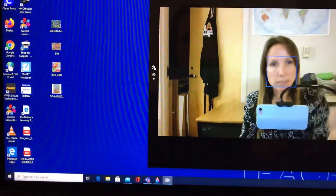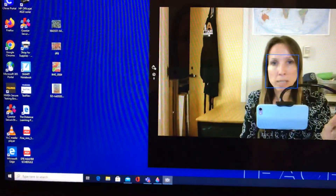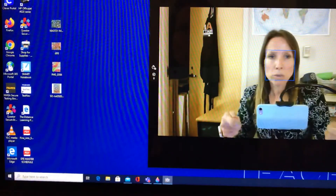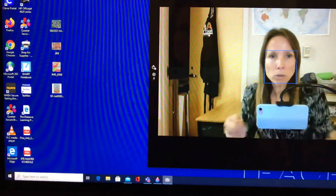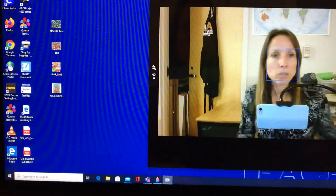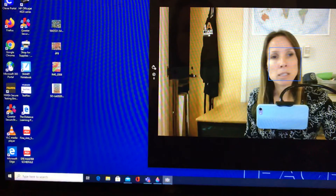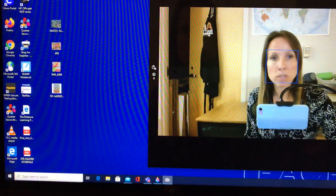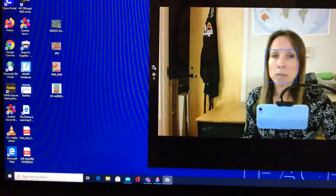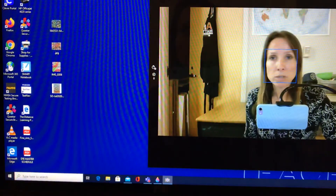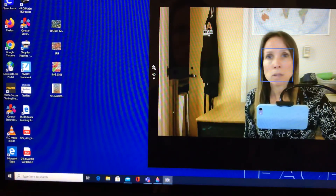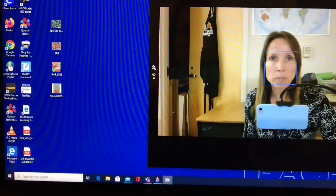That works really well if you want to take a picture of your artwork, because you can hold your tablet over your art and click this little button to take the image. Once you do that, it'll put it in your Camera Roll, so you could upload it just like I showed you for the Paint 3D projects.